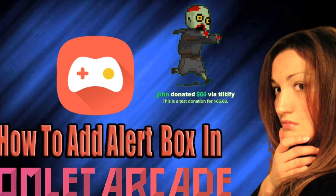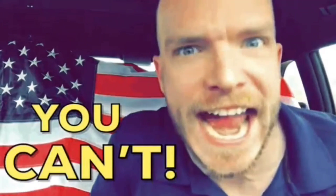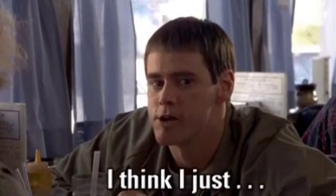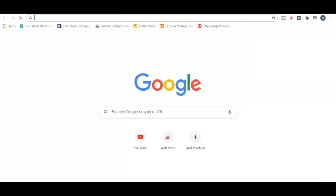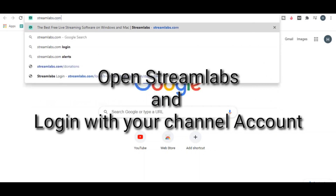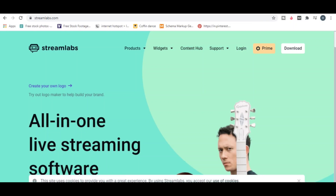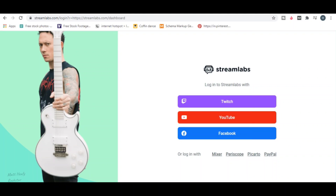How to add an alert box in Omelet Arcade while streaming to YouTube. Well, we don't have an option till now, but I have a jugaad for it. If you really want an alert box, open the Streamlabs website on any web browser and log in with your YouTube channel where you want the alert box.